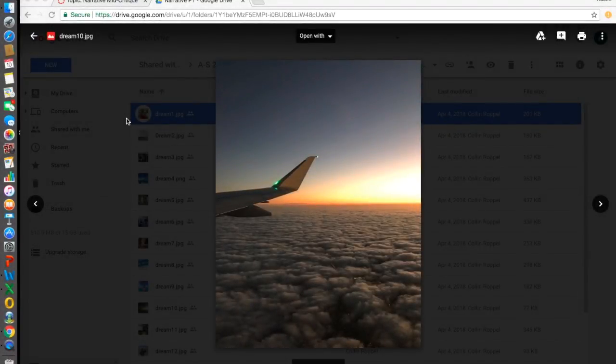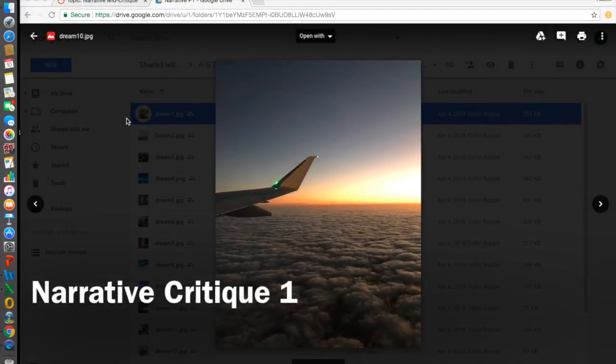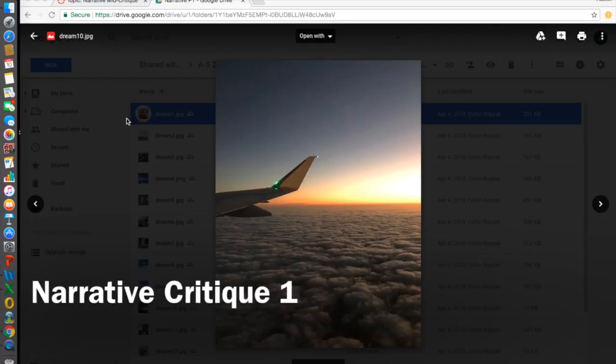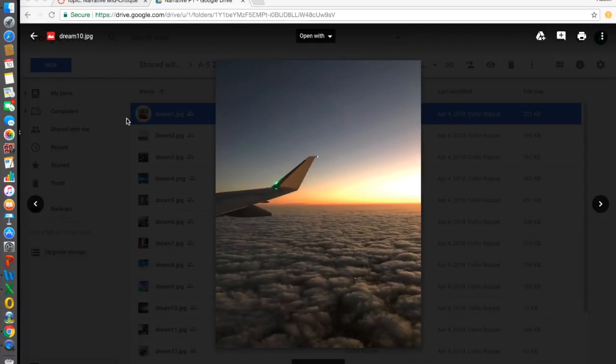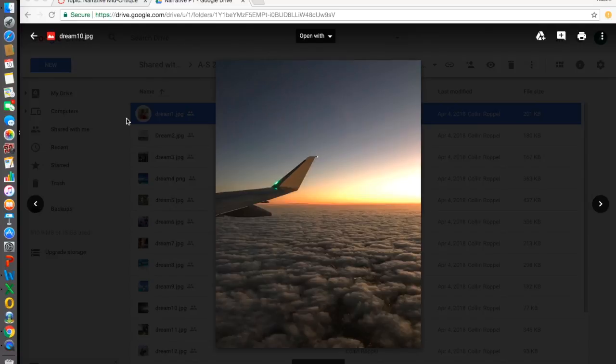Hello. For my first picture, I'm going to talk about this picture right here. This picture was taken by Colin Rappel. First off, I want to discuss the elements and principles of design with this particular photograph.